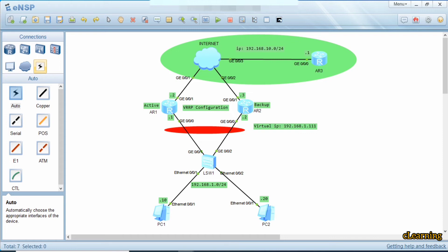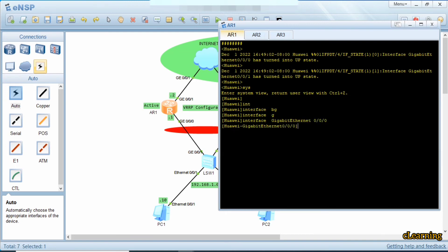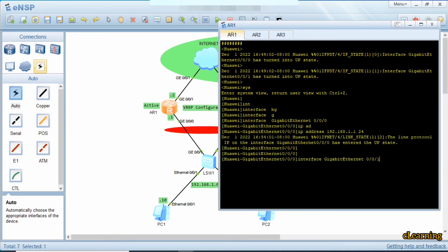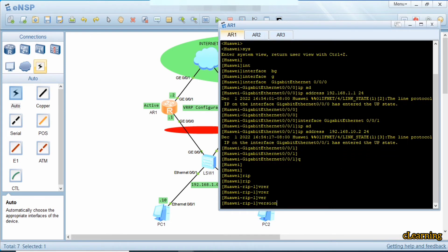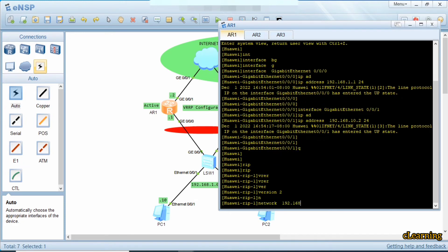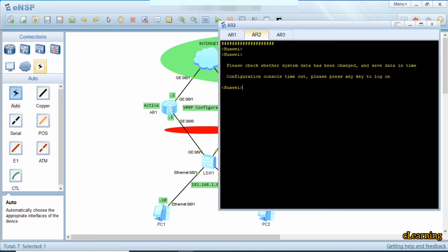Let's go toward the VRRP configuration. First we do the configuration on the first device. We give an IP address on the interfaces — on interface GigabitEthernet 0/0/0 the IP address is 192.168.1.1/24, and on interface G0/0/1 the IP address is 192.168.10.2/24. We also configure RIP version 2 here with networks 192.168.1.0 and 192.168.10.0.